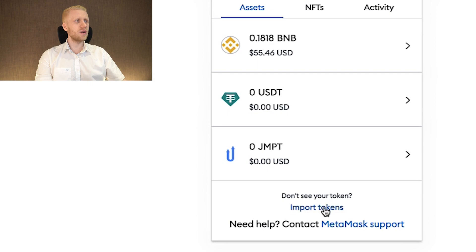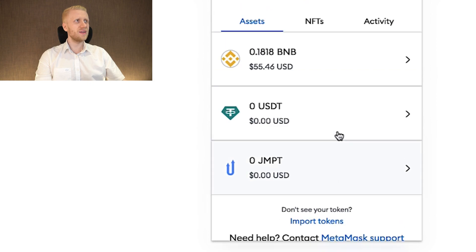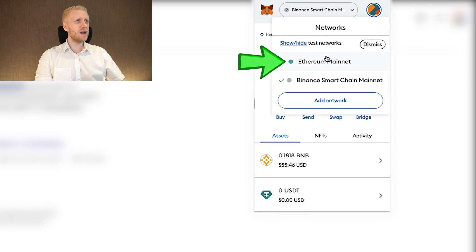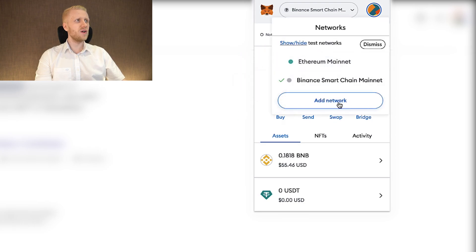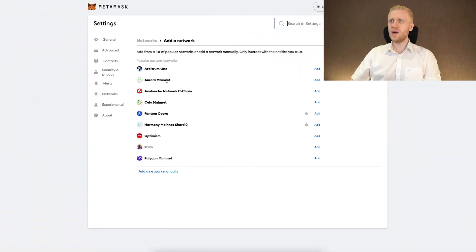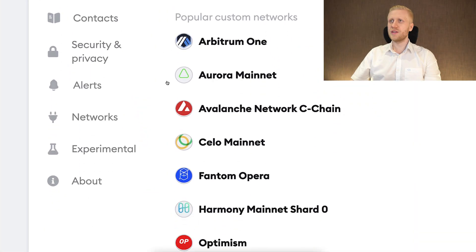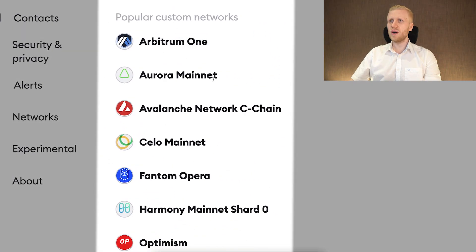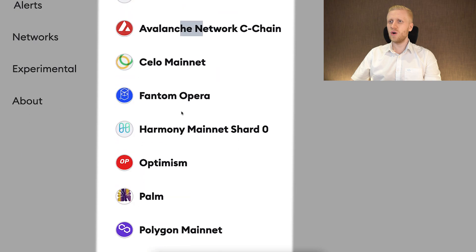And you can add as many tokens as you want by clicking right here. You also want to notice here that there is a Ethereum mainnet, then there is a Binance Smart Chain. And if you click here add network, you will be able to add also all of these other networks: Arbitrum One, Aurora, Avalanche, so on and so forth.